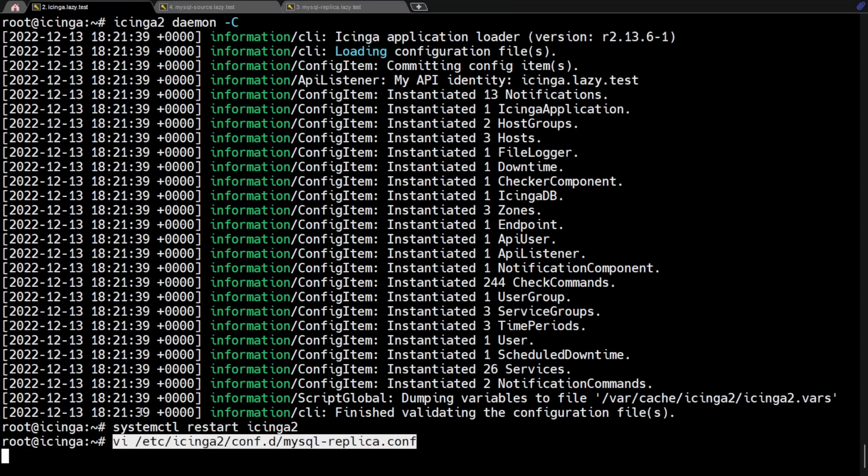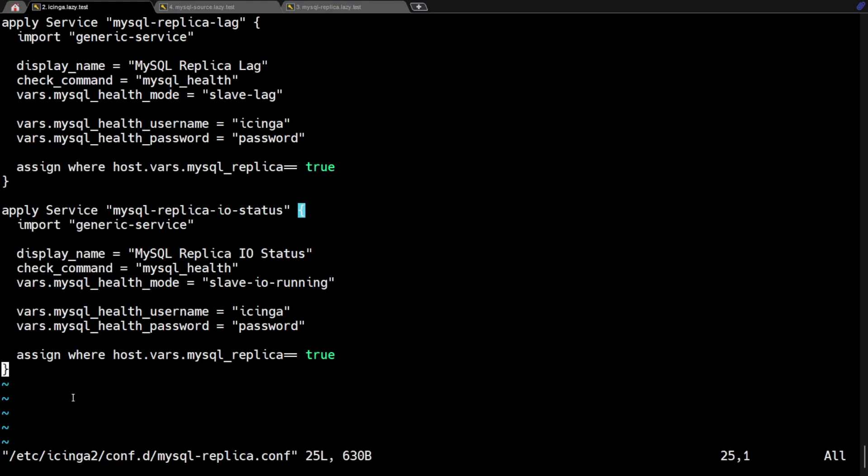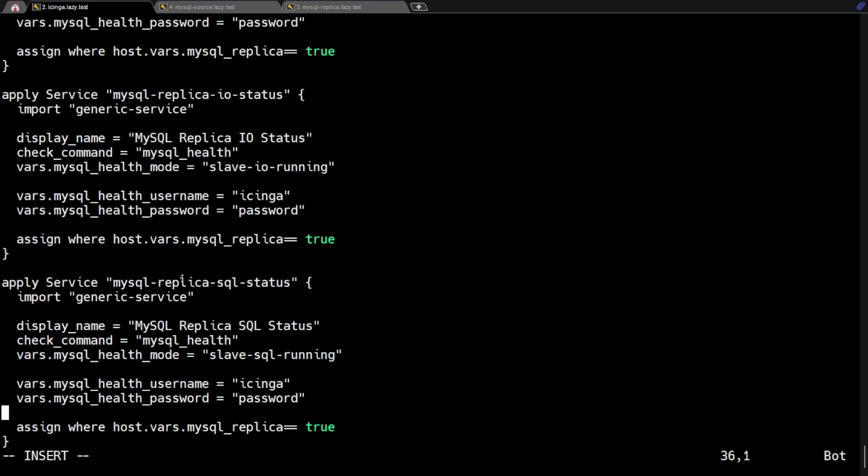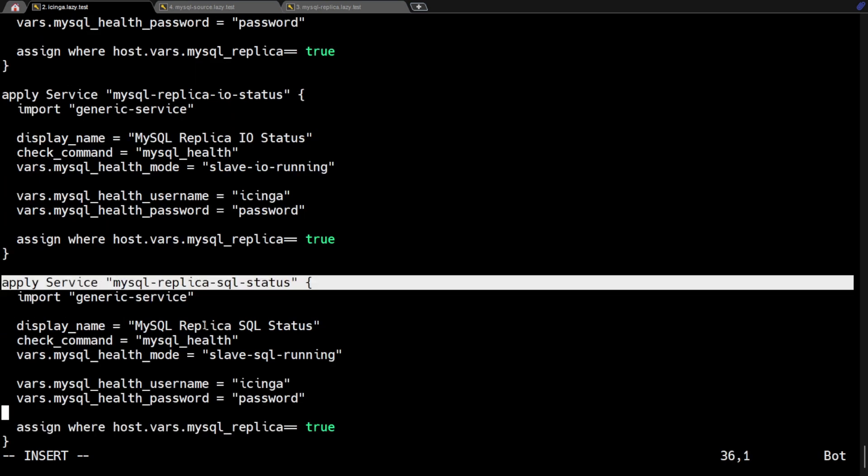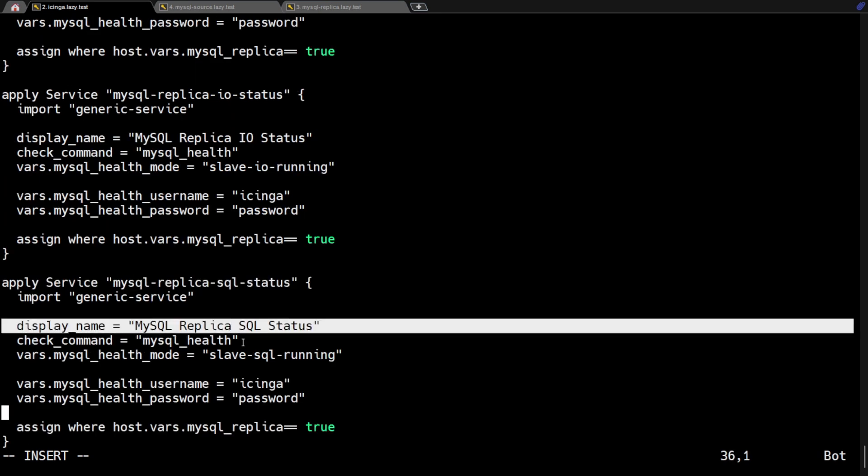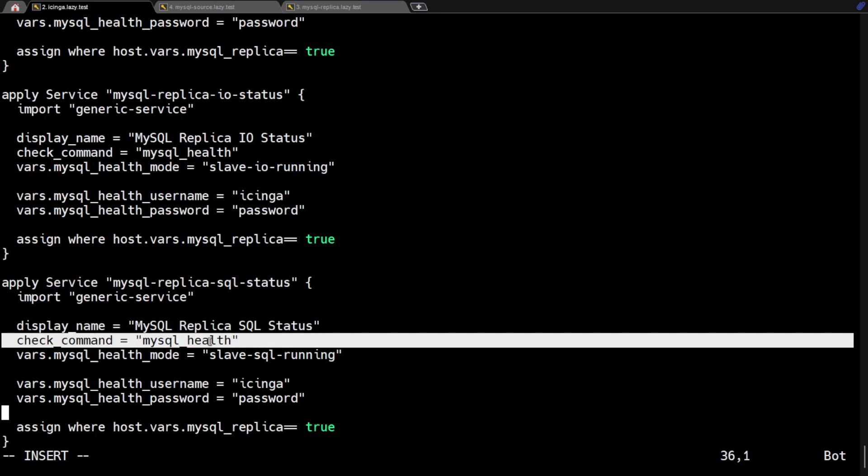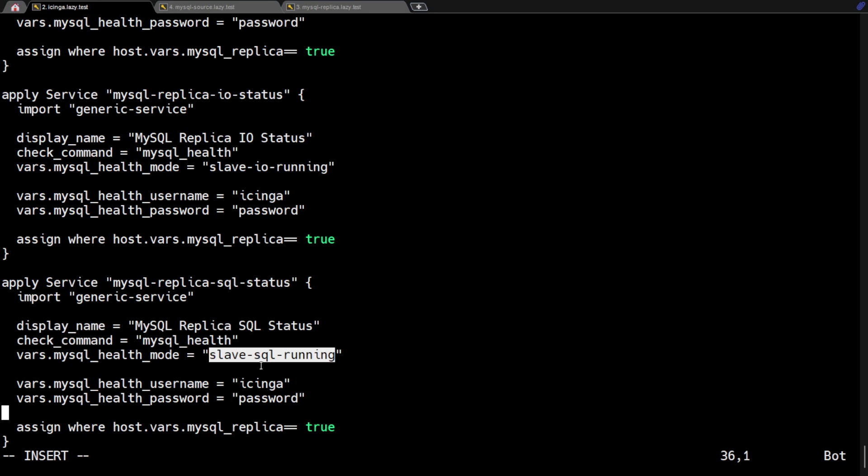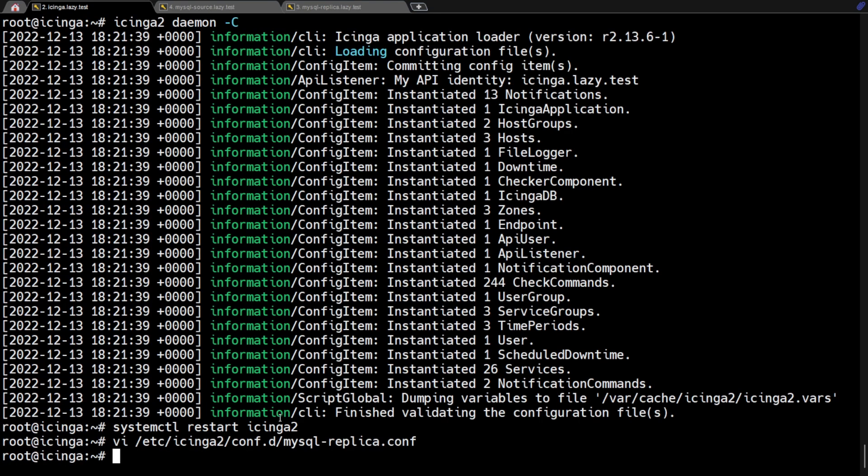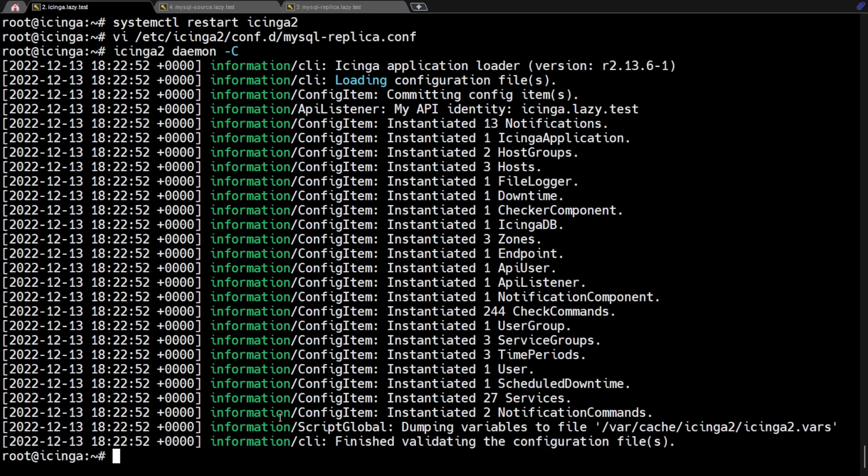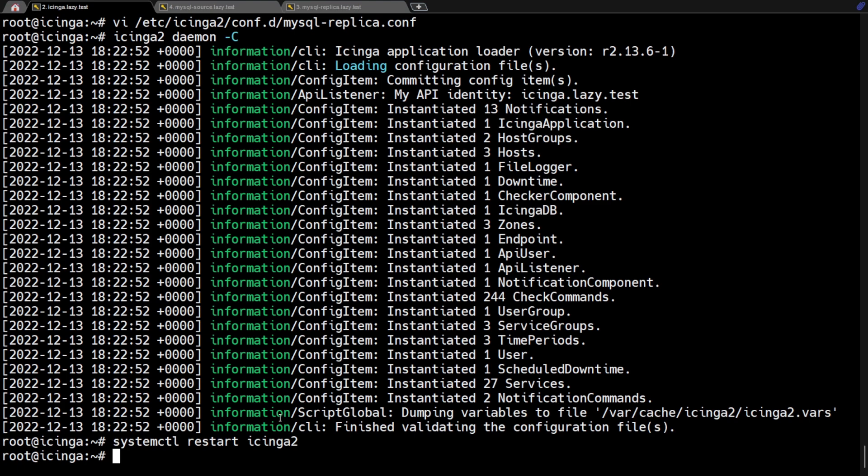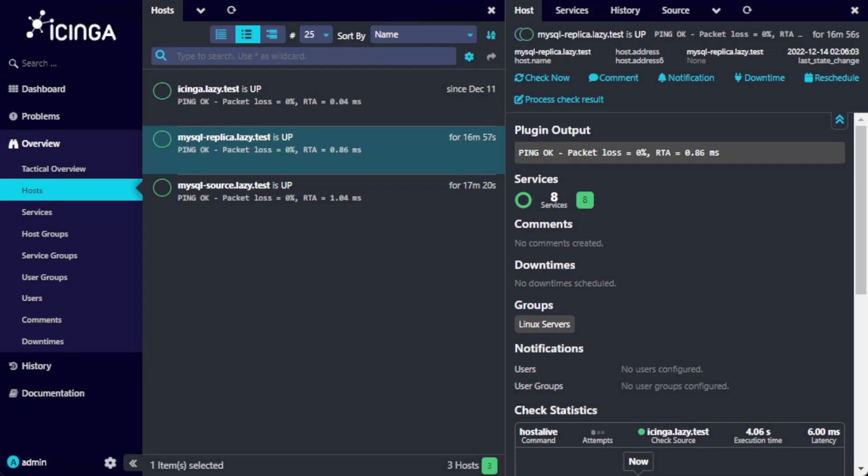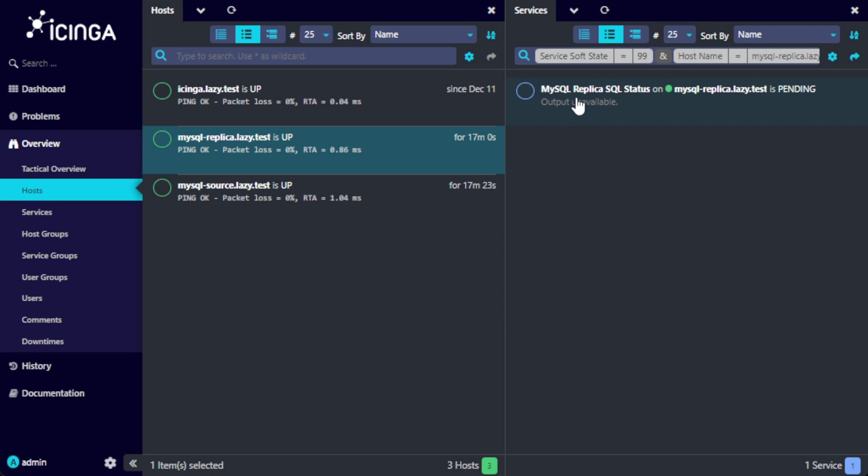Now we'll add another monitoring mode for checking slave status. But this time we will use the slave SQL running health mode. Let's validate and restart Icinga again. Now let's see if the new service check is present.